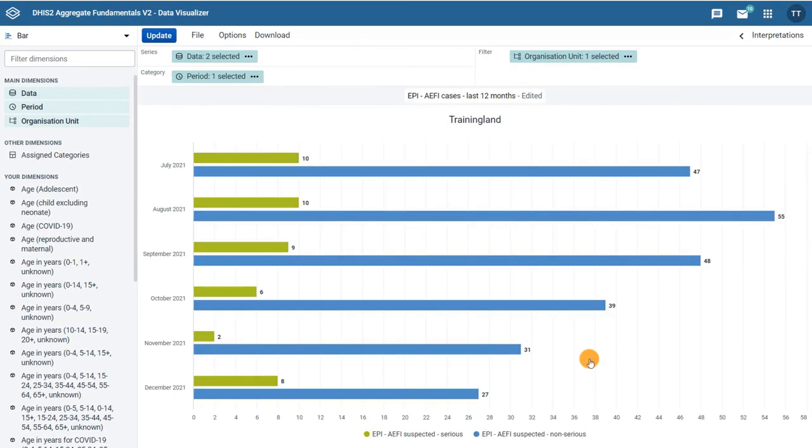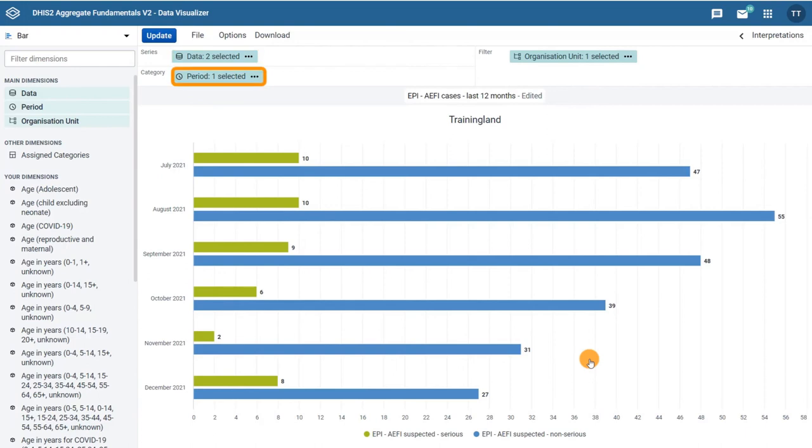What are the series and category dimensions? In this bar chart, we can see that the series dimension is showing the data items and the category is showing the period along the vertical axis.